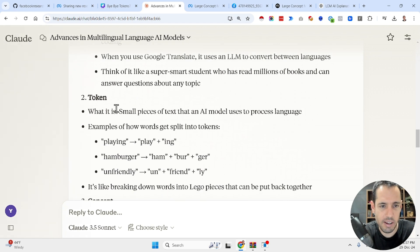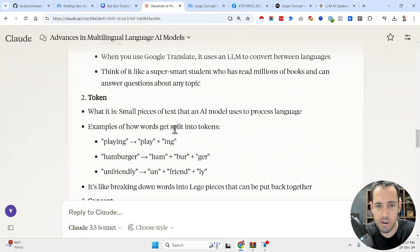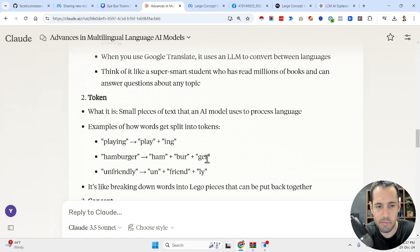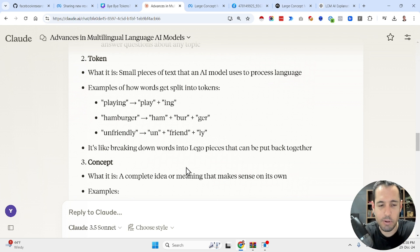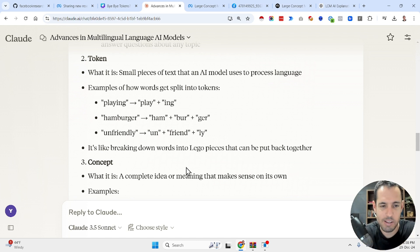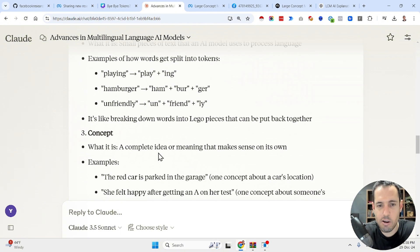Let's move on to tokens. What is a token? It's a small piece of text that an AI model uses to process language. Examples of how words get split into tokens: 'playing' from 'play,' 'hamburger' into 'ham' and 'burger,' 'unfriendly.' It's like breaking down words into lego pieces that can be put back together.